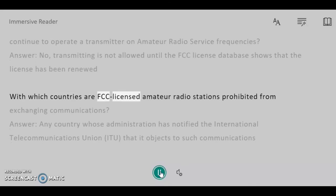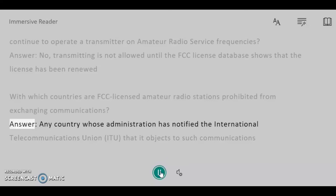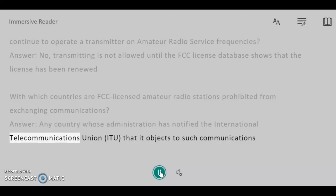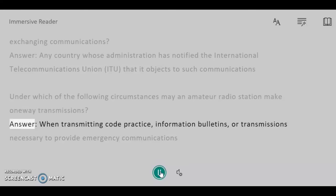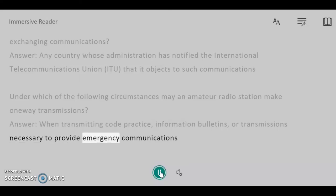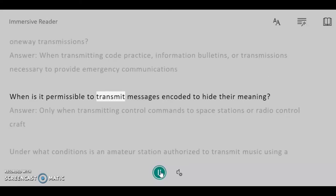With which countries are FCC-licensed amateur radio stations prohibited from exchanging communications? Answer: Any country whose administration has notified the International Telecommunications Union, ITU, that it objects to such communications. Under which of the following circumstances may an amateur radio station make one-way transmissions? Answer: When transmitting code practice, information bulletins, or transmissions necessary to provide emergency communications.